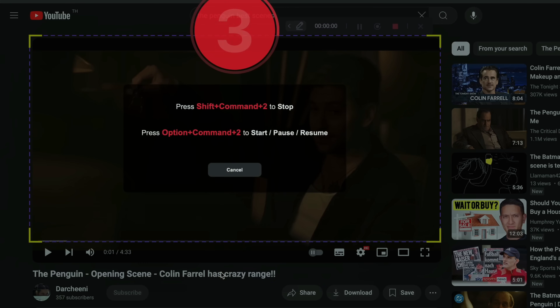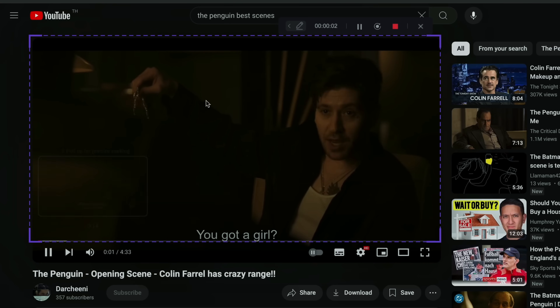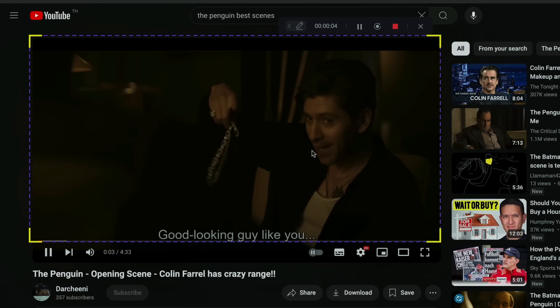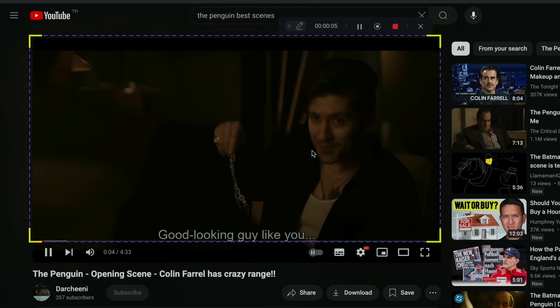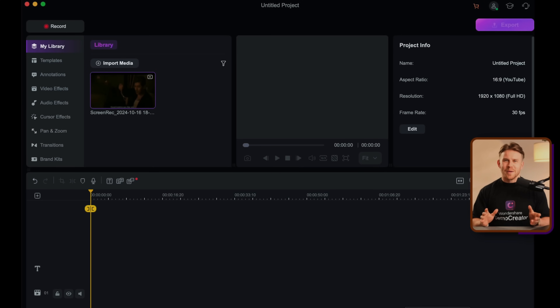Then hit the red record button to start recording. Once you're finished sharing your reaction, click the recording button again to stop.